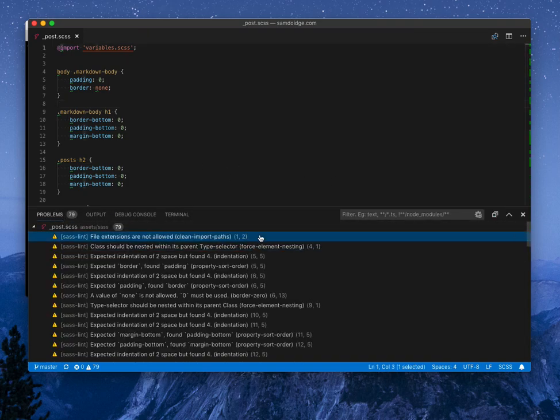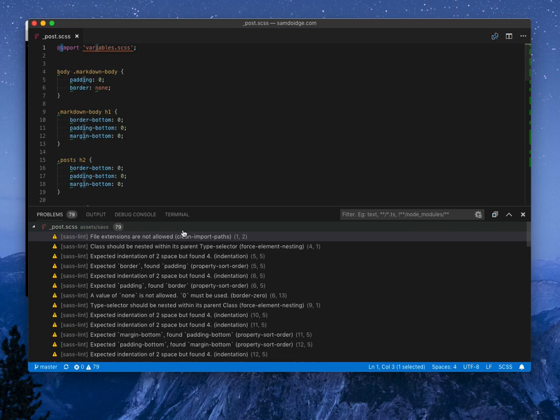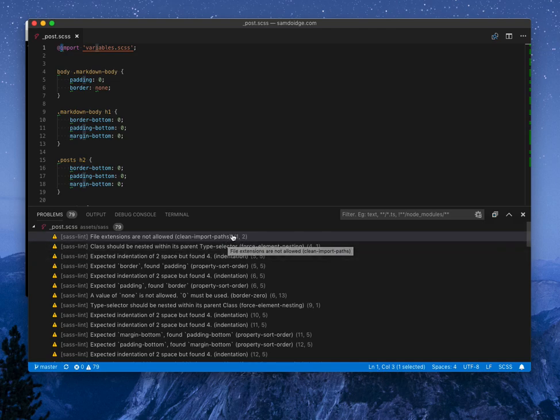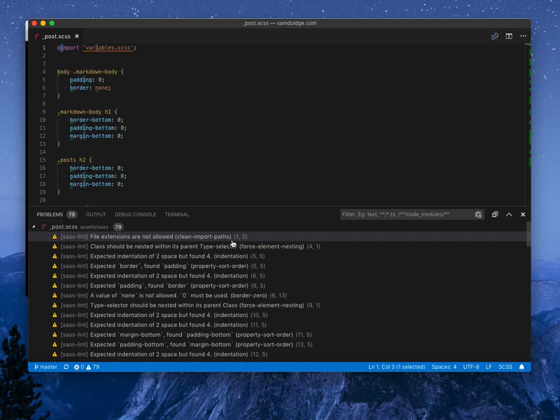We've got some problems and these all match the rules. So the problem, or the warning, is file extensions are not allowed, and that matches the clean import paths rule. The rule name there is useful because you can customize the rules within your project, and I'll show you that in a second.